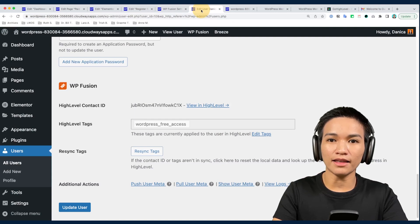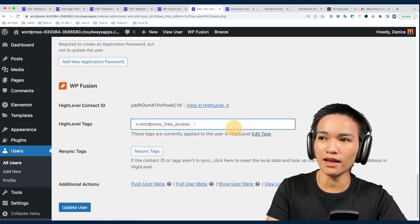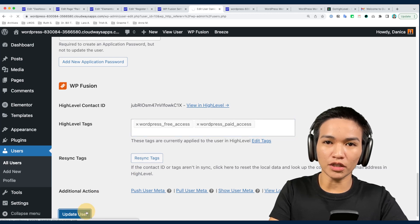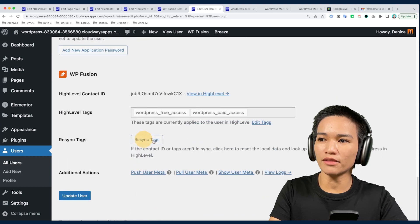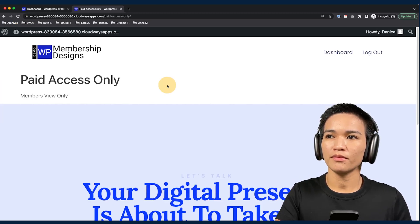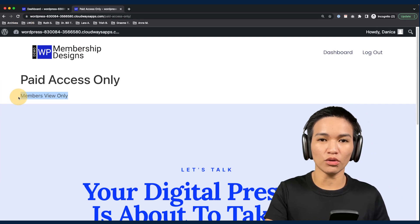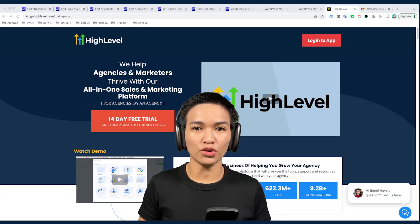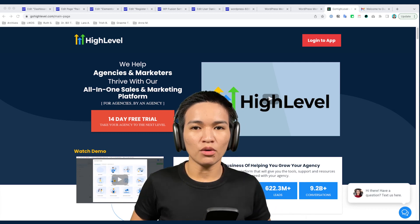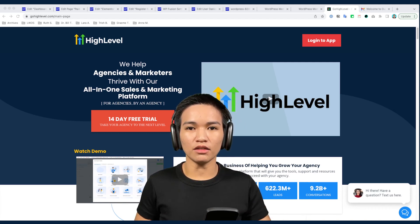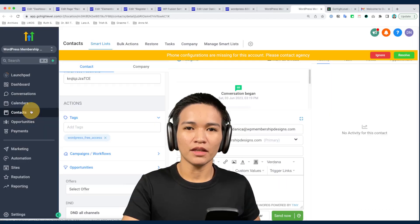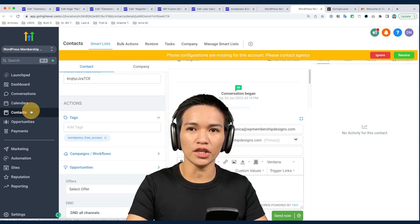If I edit that page and add text like 'Members View Only' — that is the content — and update it: since this page is protected with the WordPress paid access tag, contacts who do not have the right tag when they're logged in cannot see your content, so it's still protected. But if we add the paid access tag back, edit the tags, apply the paid access tag again, and click the update user button, then reload the page — it changes from the error message to 'Members View Only,' so the content is now showing.